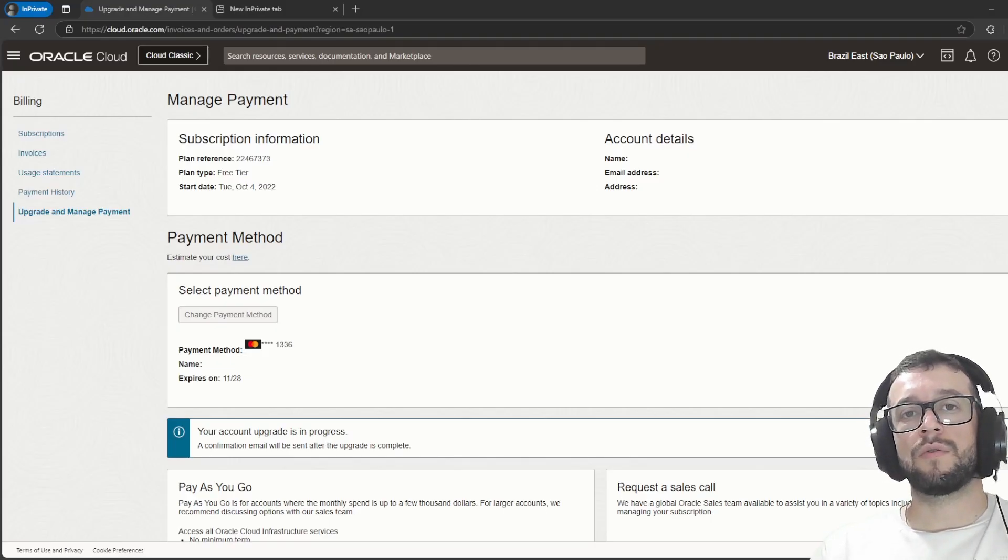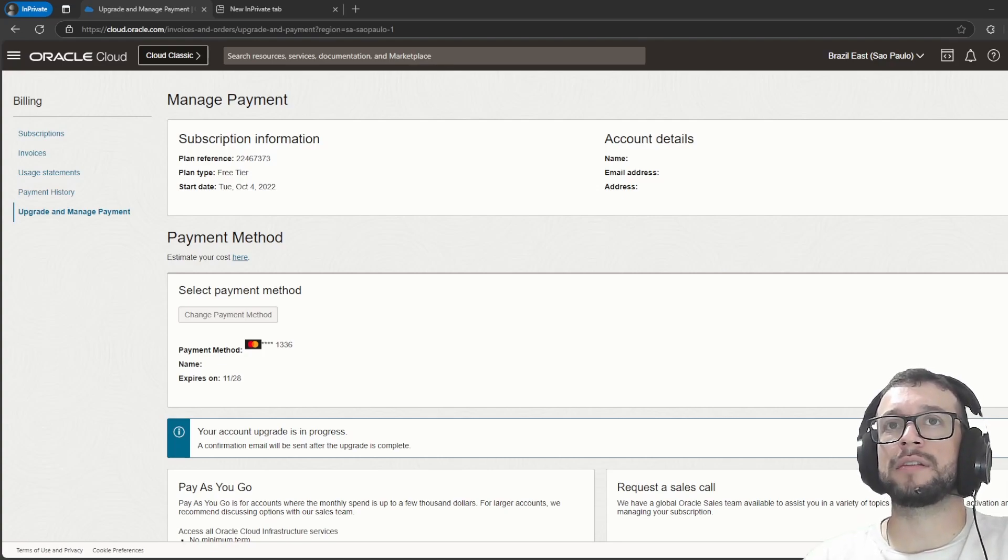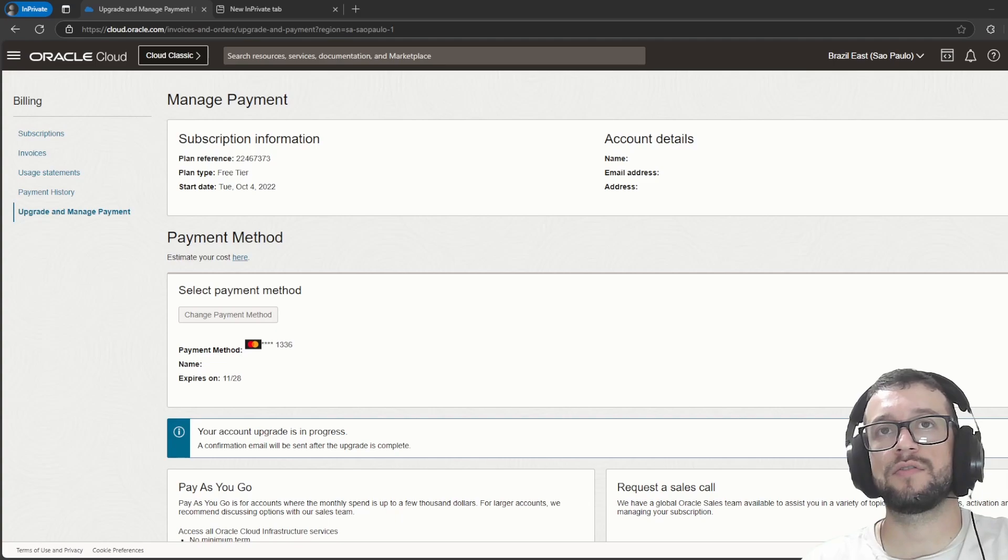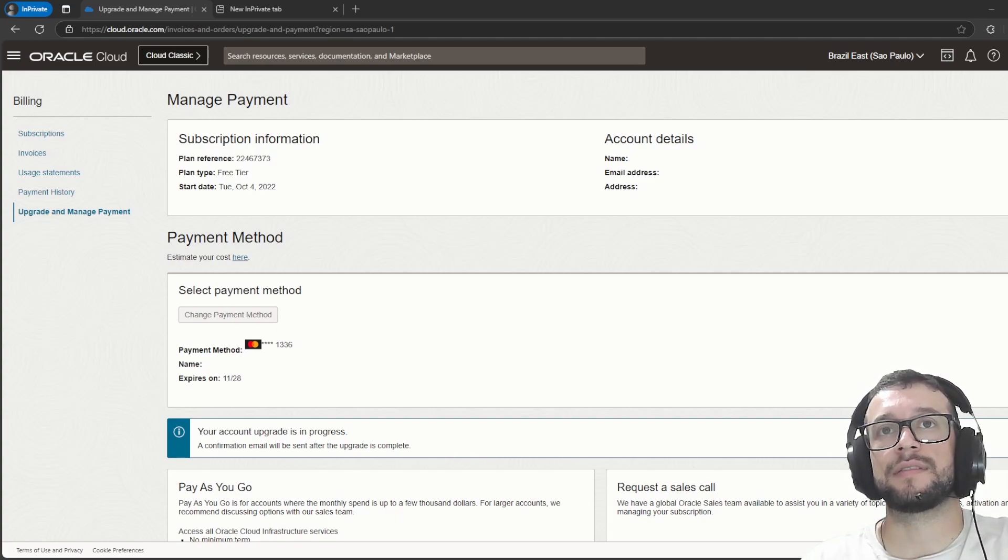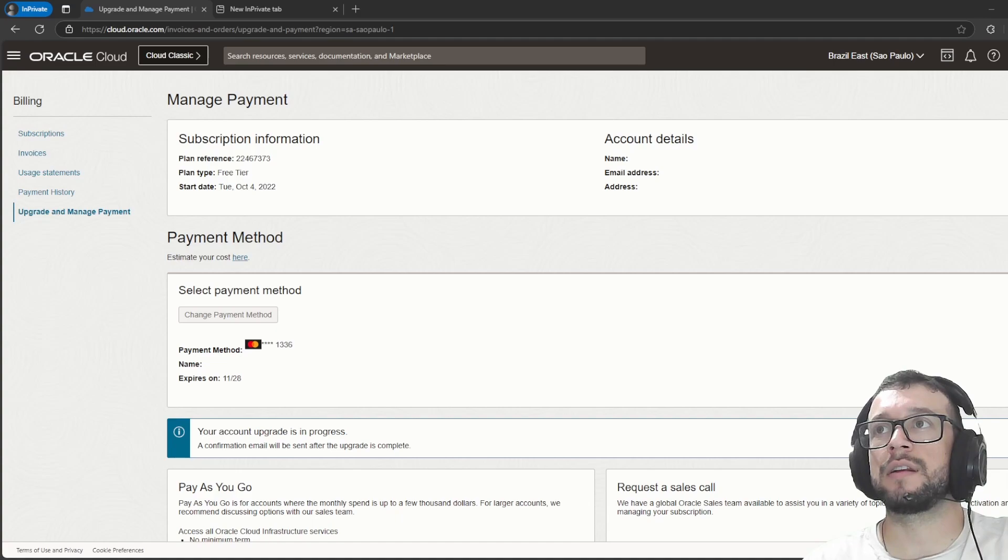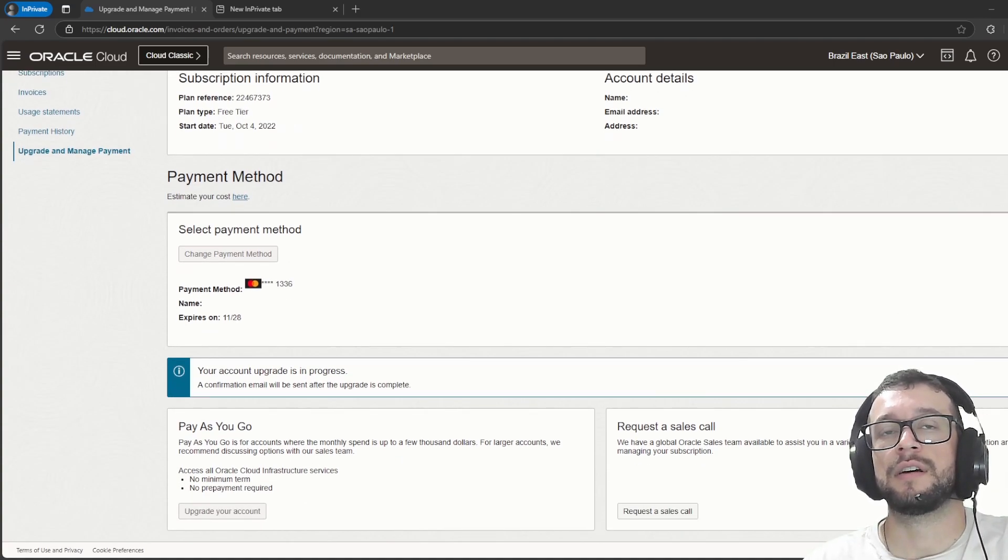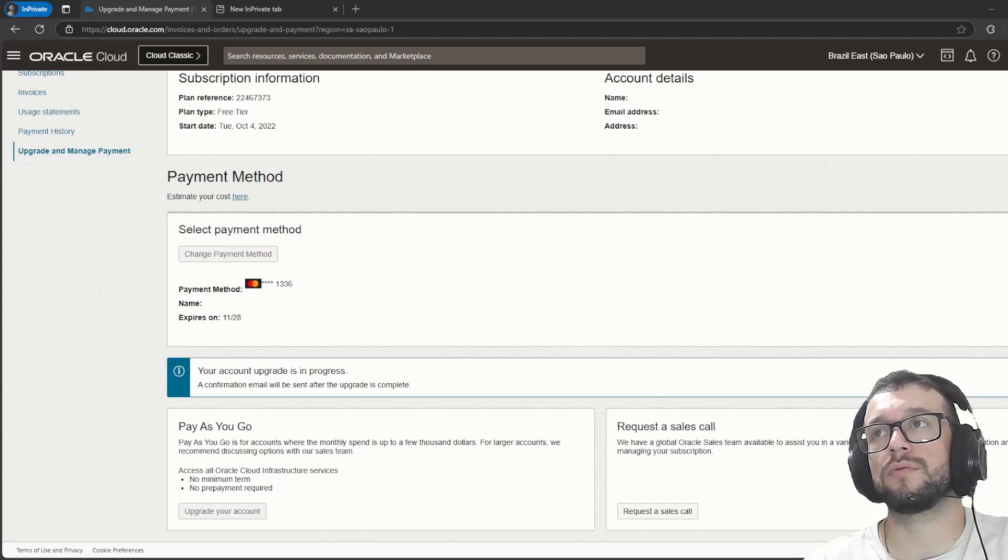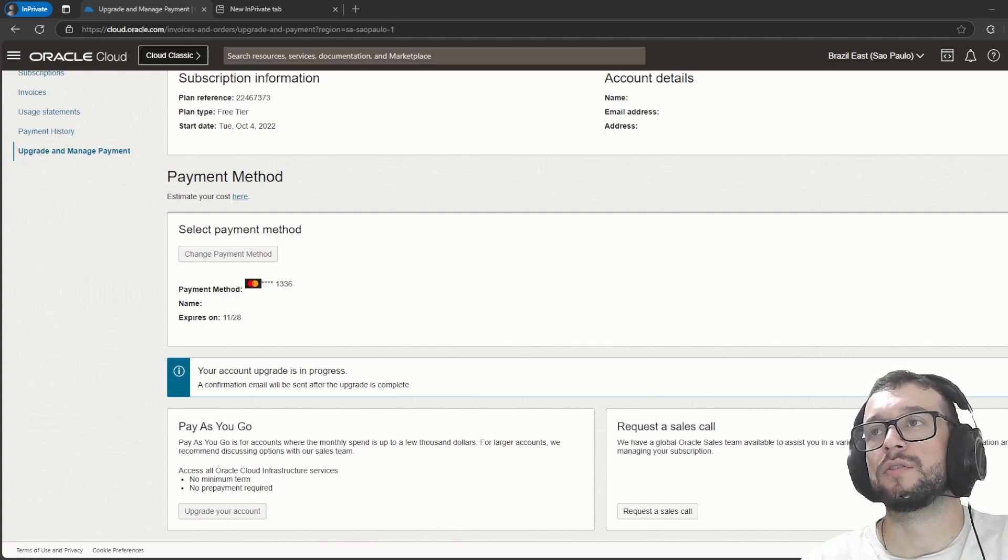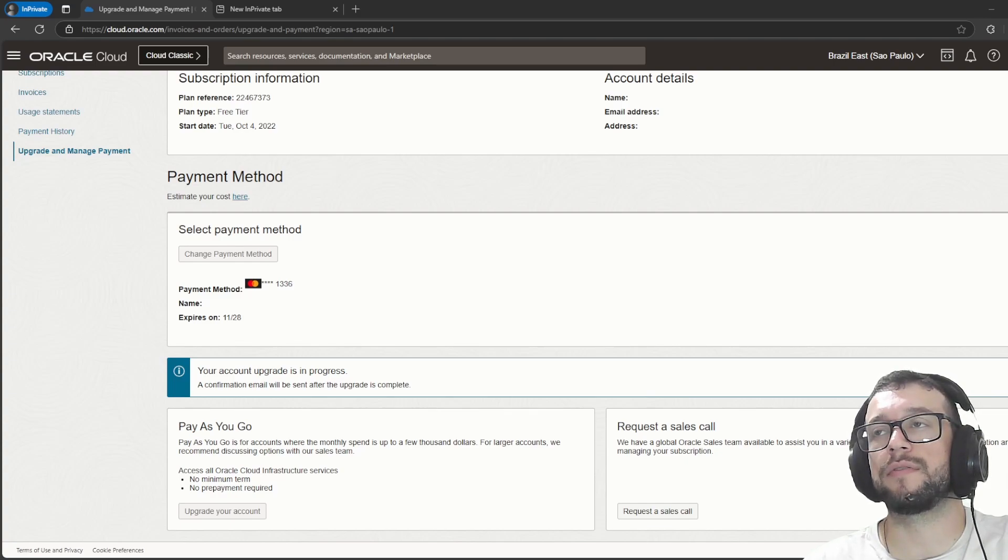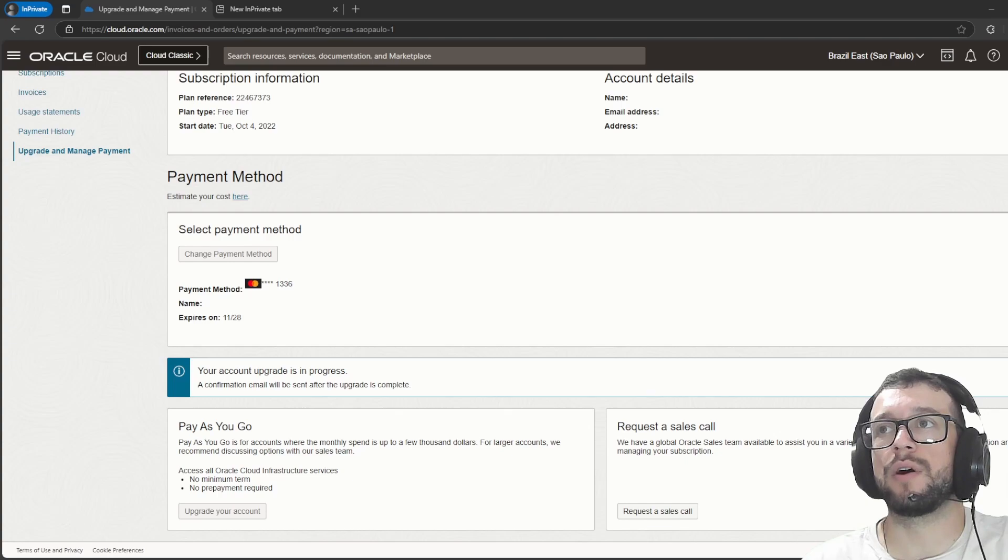So after you add your payment method, clicking what I said previously, selecting your card and etc, you can click on this button here, upgrade your account, to upgrade your account to pay as you go service.